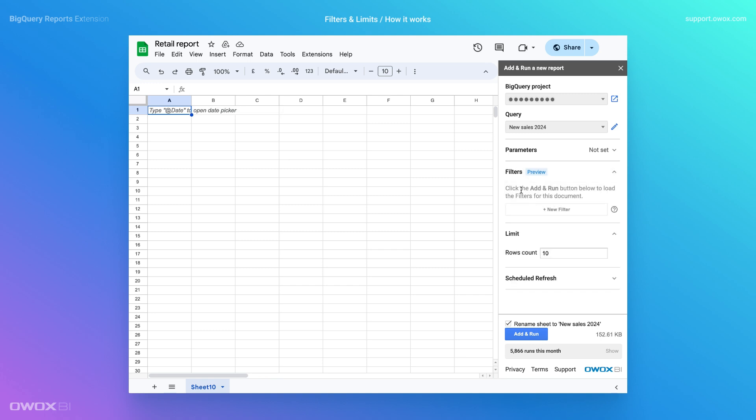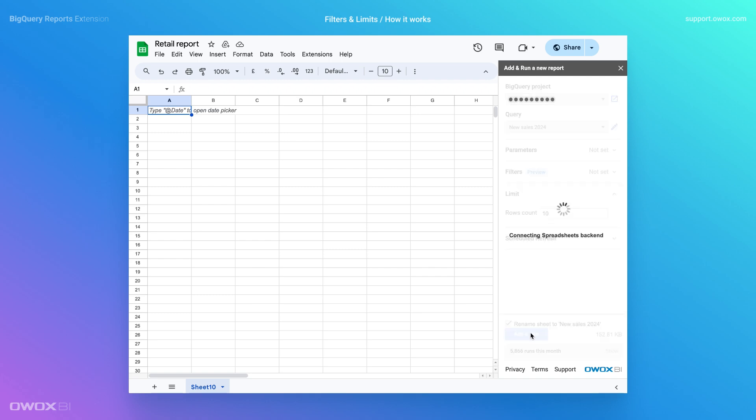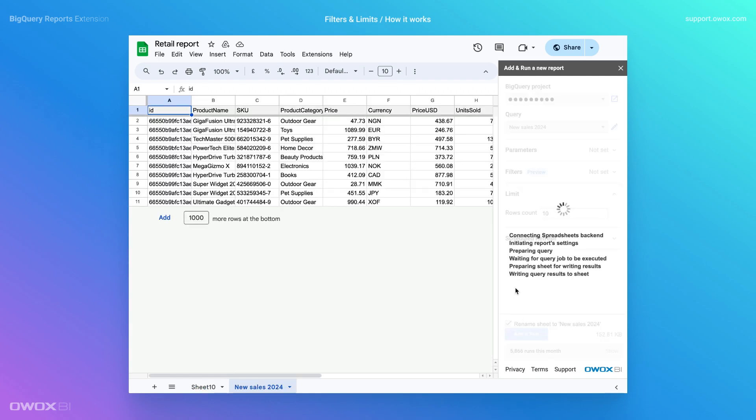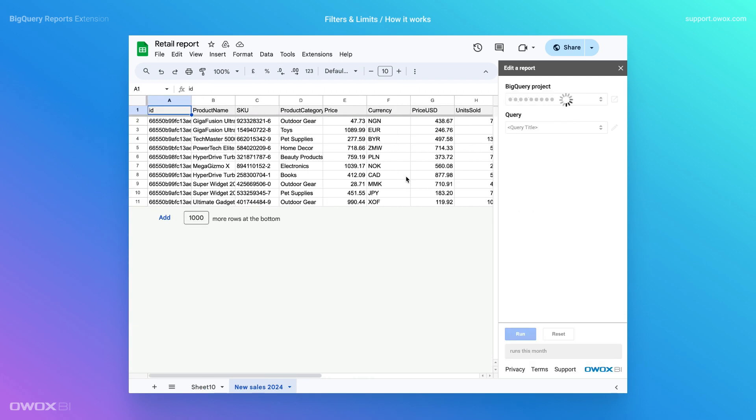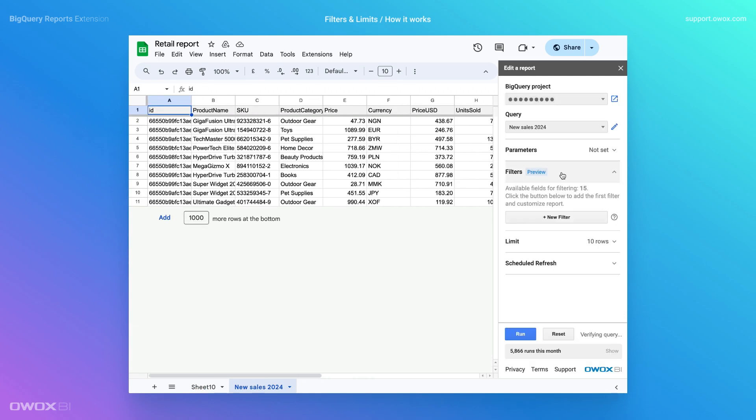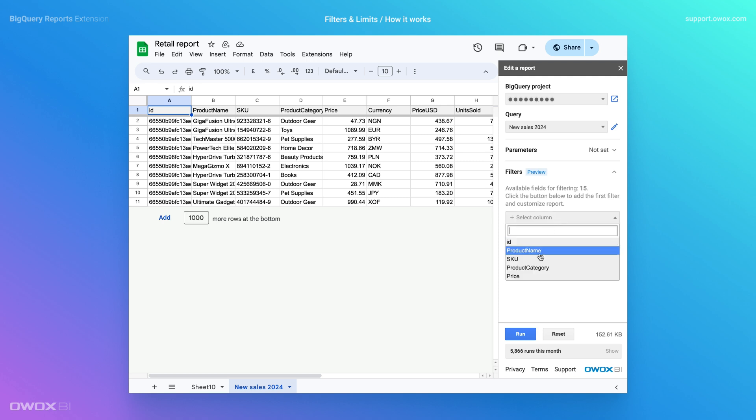Next, set a row limit, for example, to 10 rows. Click the Run button to load a minimal portion of your data into the sheet. Now, you can start adding filters.